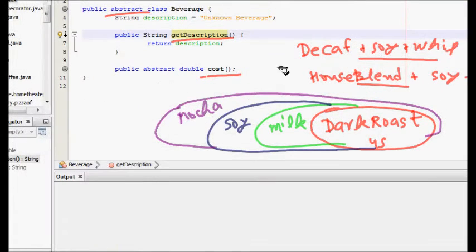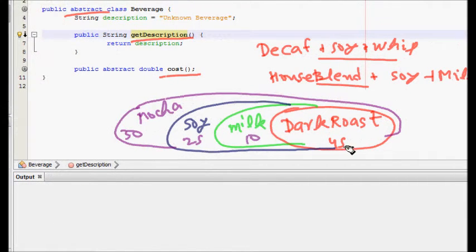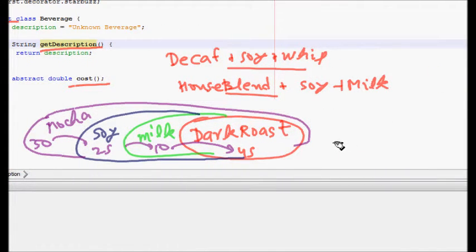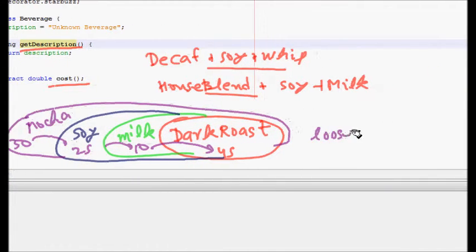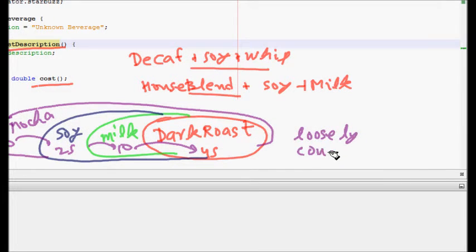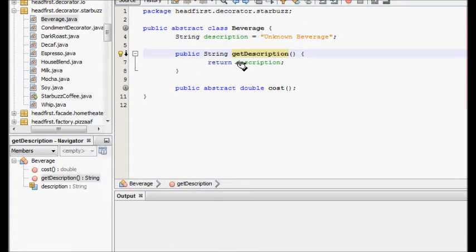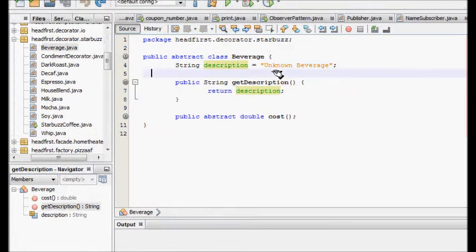Next, someone says decorate this with mocha too. So three things are added to the dark roast — milk, soy, and mocha. The total cost will be the cost of milk, soya, and mocha all added together. So 30 plus 25 plus 10 plus 45 gives the final cost. That is the decorator pattern.